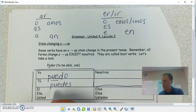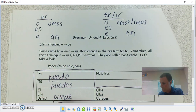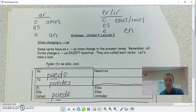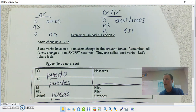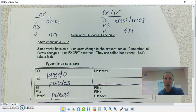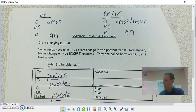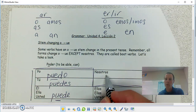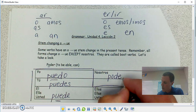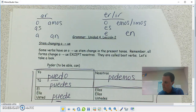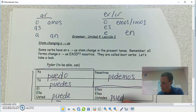He or she can — we're outside the boot, drop my ER, add my ending: podemos. And then we're back in the boot for 'they can do something' — pueden.